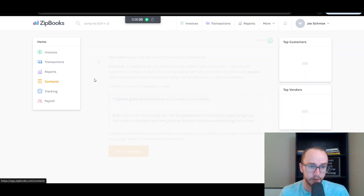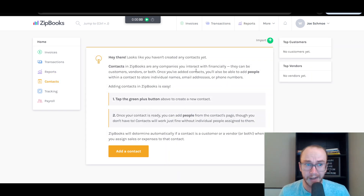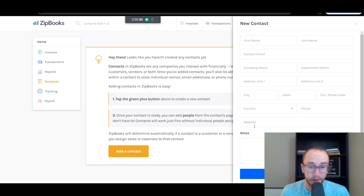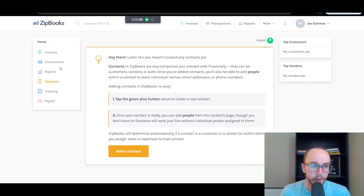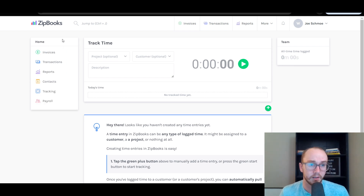They also have contacts where you can add vendors — you can add their name, email, company, address, website, and notes. ZipBooks does have time tracking in the premium version, which is nice if you have 1099 contractors on your payroll. This tutorial is mainly focusing on the free version.